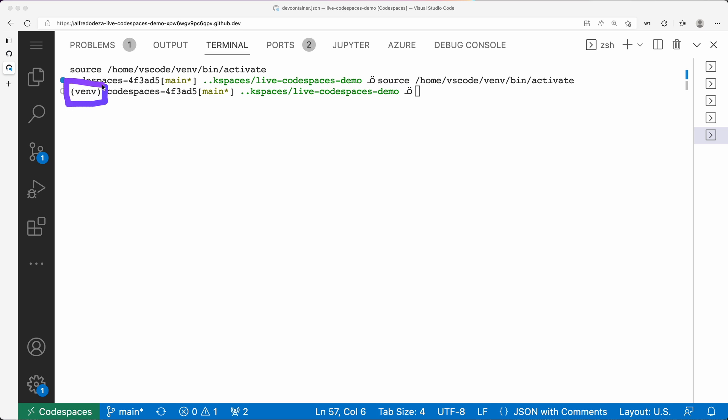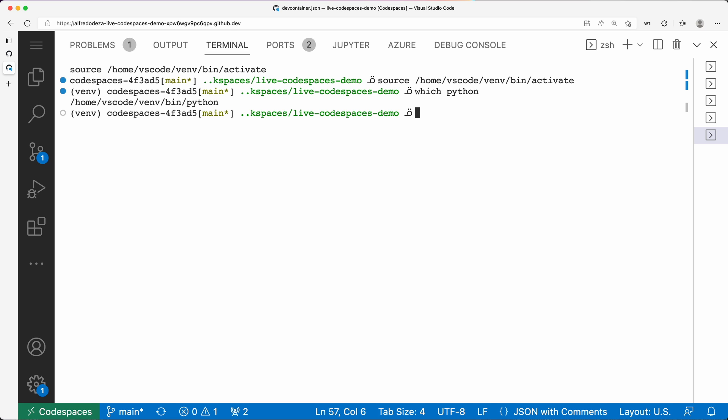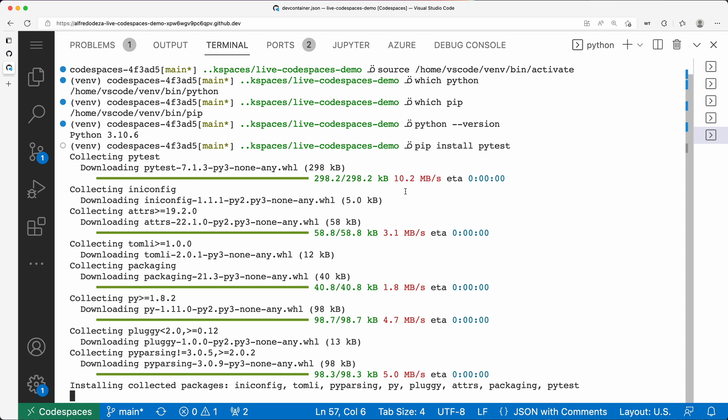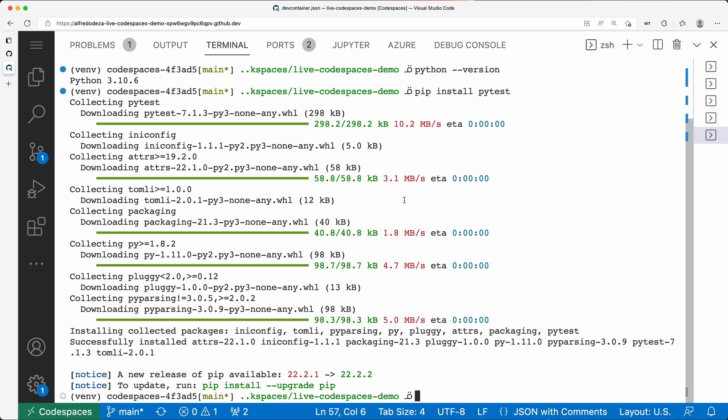Just to triple-make-sure things are correct, I'm going to run some Python commands. I'm going to say 'which python'—it's going to be the one coming from the vm. I'm going to say 'which pip'—same thing. 'Python --version'—it's going to be 3.10 because that's the one I used to create it. So anything I do, for example 'pip install pytest', is going to go into that virtual environment.